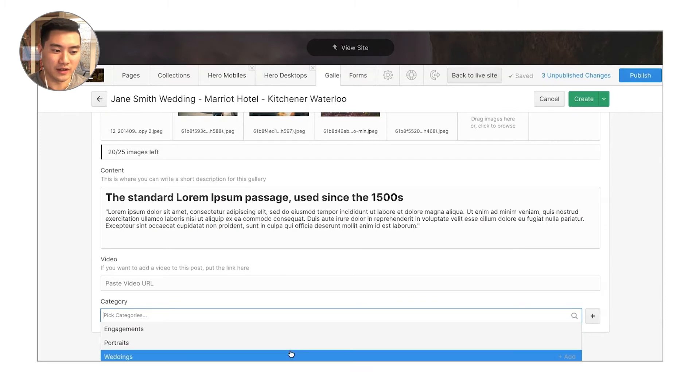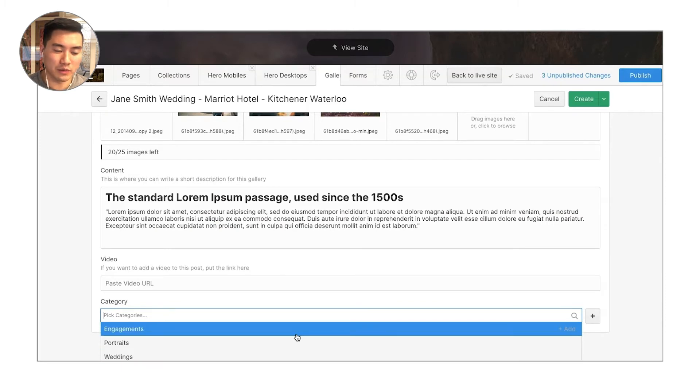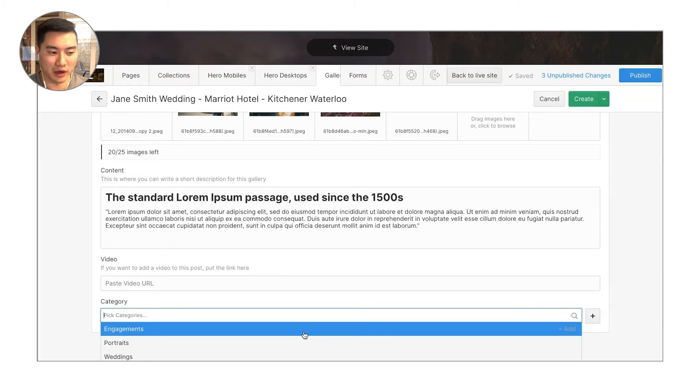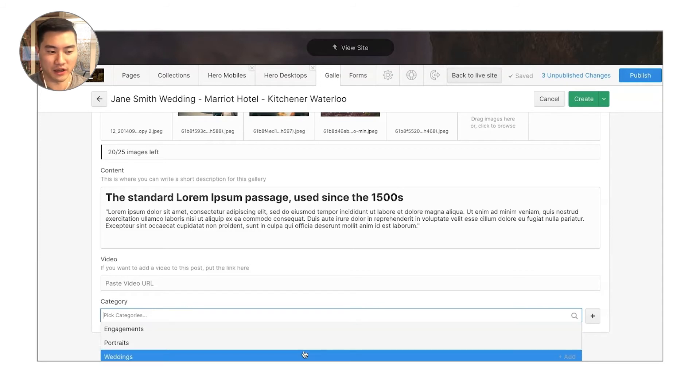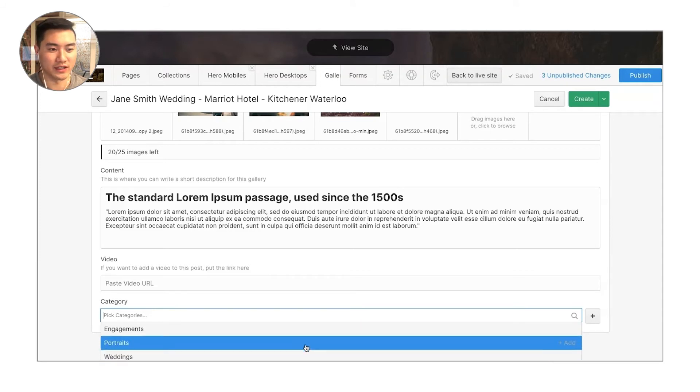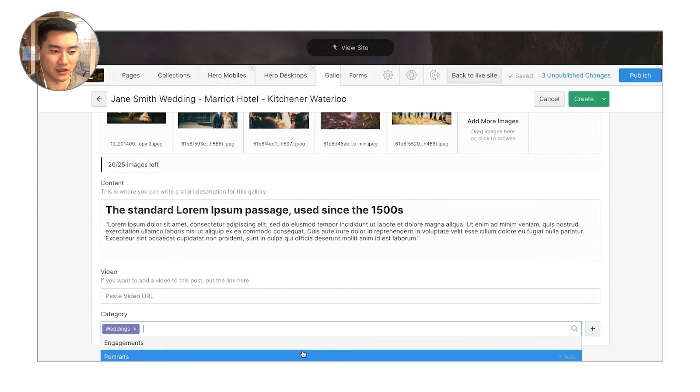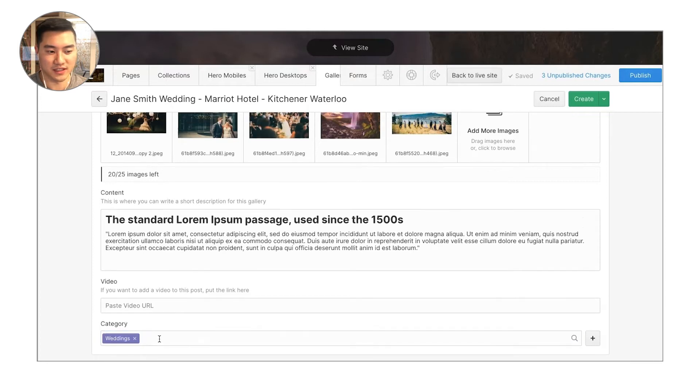If your website supports multiple categories, so if you do more than just weddings, you'll have an option to pick from the different categories for this gallery. So if this is a wedding gallery, you're going to want to click on weddings and that's just going to add it into your wedding galleries section.